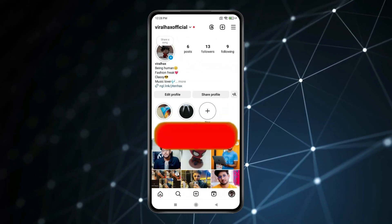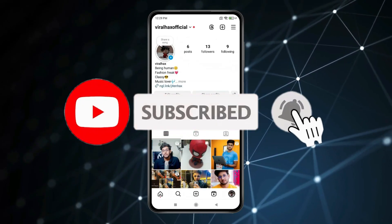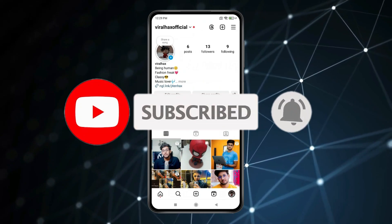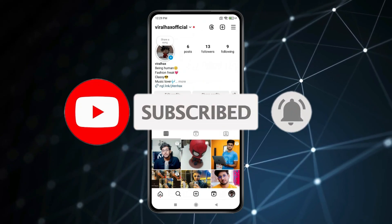Thank you for watching this video. Please like this video and subscribe to my channel for more interesting videos like this.